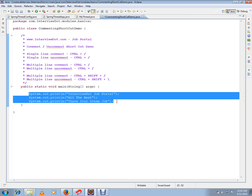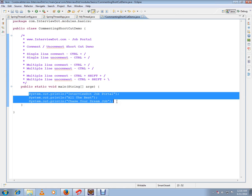Again, you can do Ctrl+Slash. It will comment the multiple lines. Then again, if I press Ctrl+Slash, it will be uncommented. Ctrl+Slash, Ctrl+Slash. There's one more option.